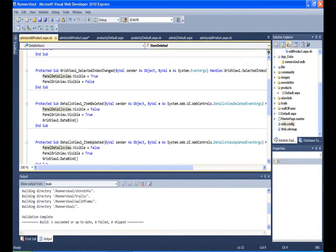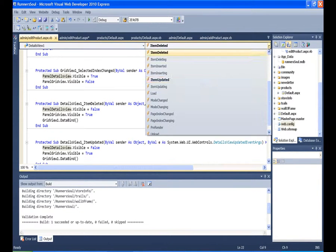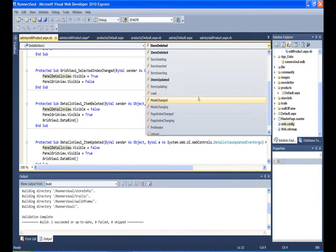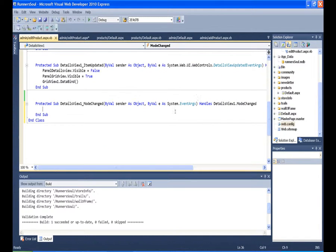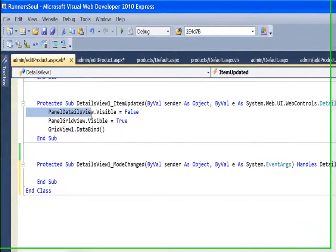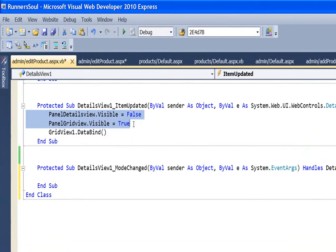...on the mode changed event, I want to toggle the visibility of both those properties.